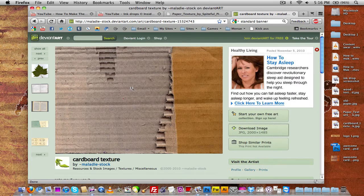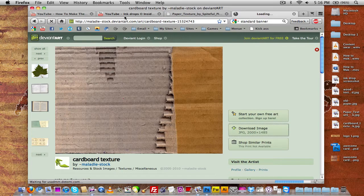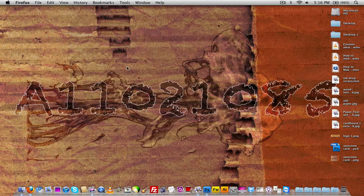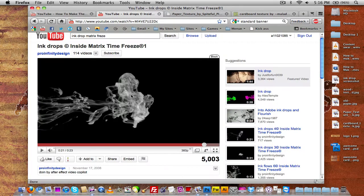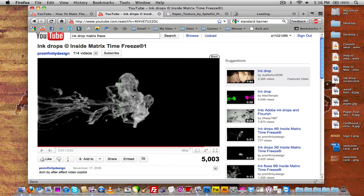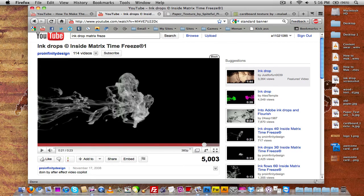You'll also need a little ink droplet like the one in the background. To get one, I found one off of YouTube. What I did was take a screenshot of the entire YouTube page — on a PC just press the print screen button, paste it into Photoshop and crop it out; on a Mac hold down Command, Shift, and 3 to take a screenshot.